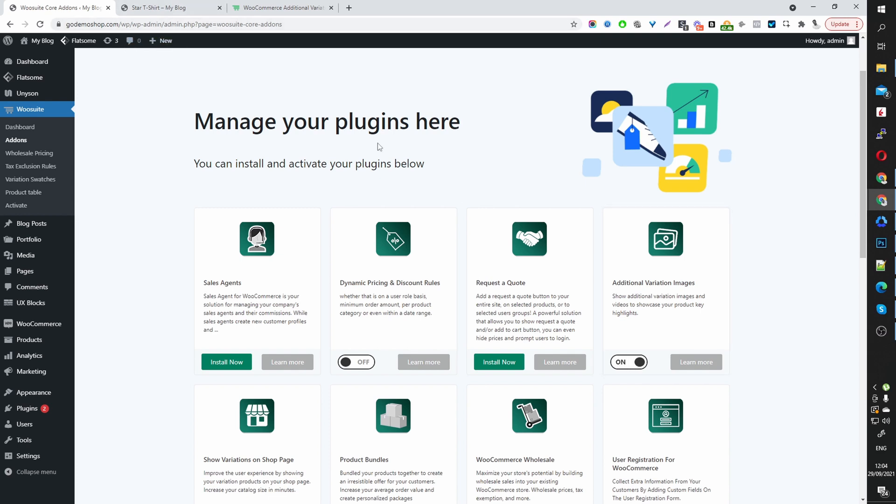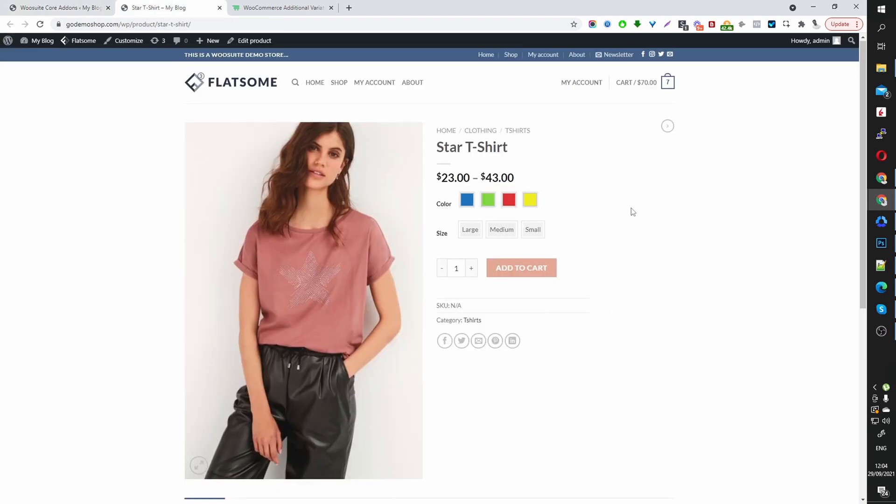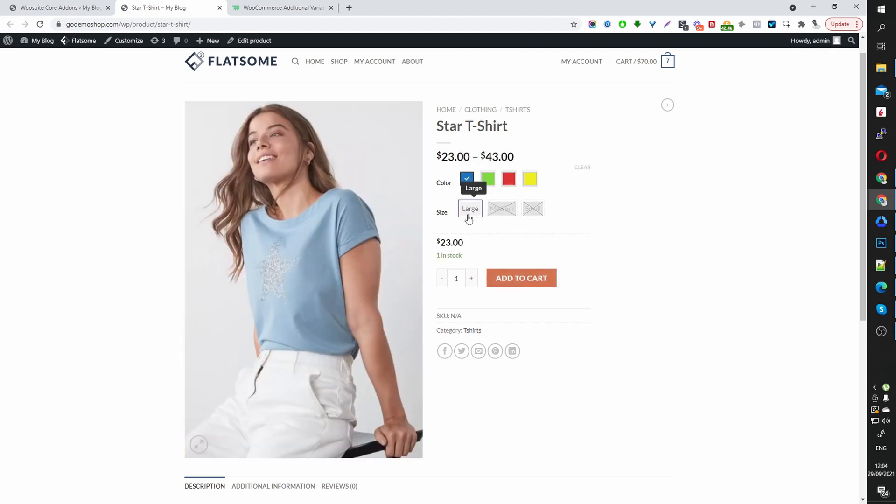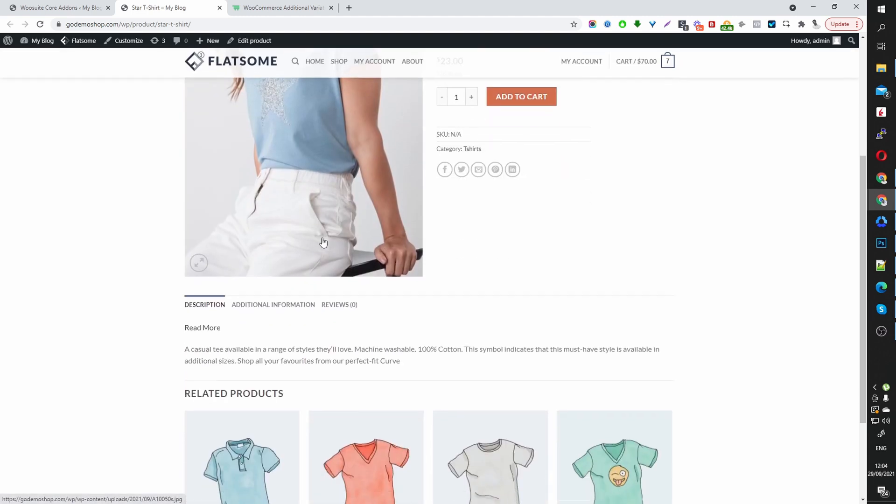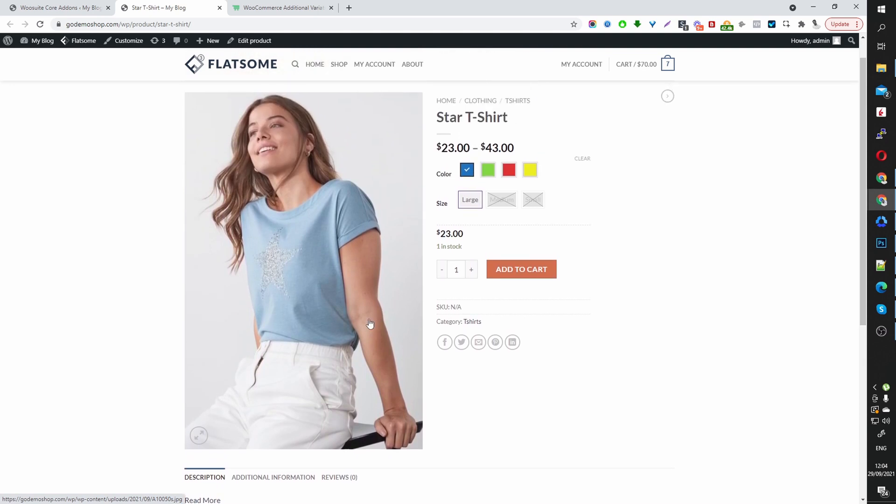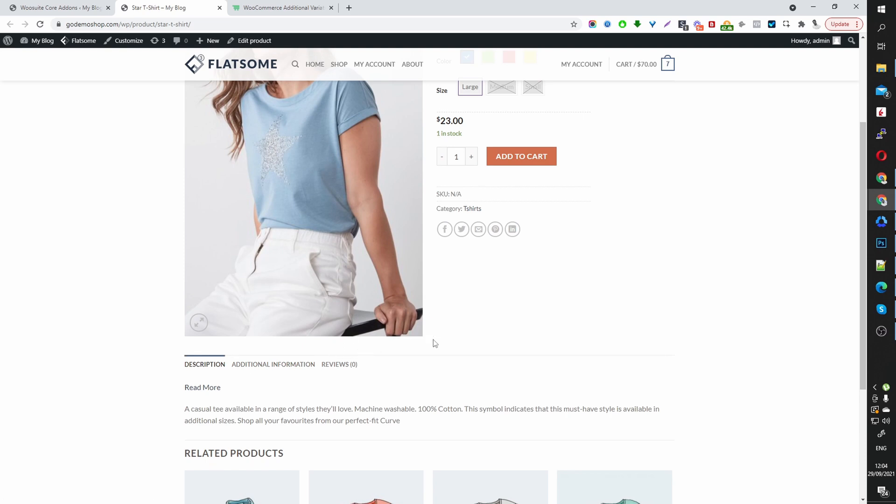So before we go into any settings, let me quickly show you how my WooCommerce store looks without adding any variation images. So here you can see we've got a variable product with different colors and different sizes. And as I said, we've only got the one featured image. So with this plugin, we'll be able to add multiple images and videos.